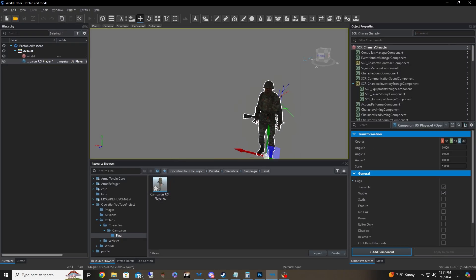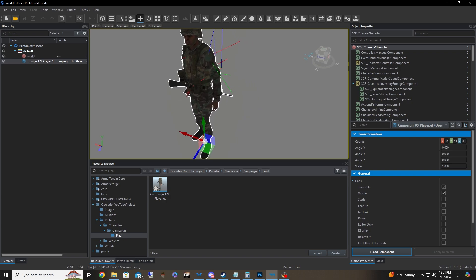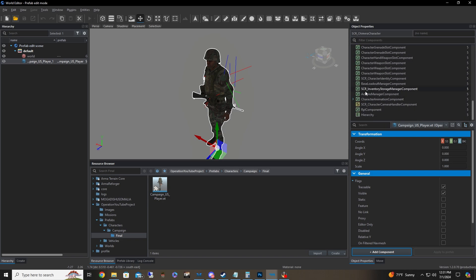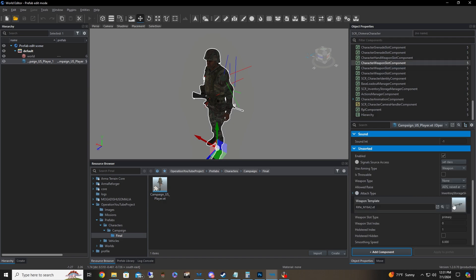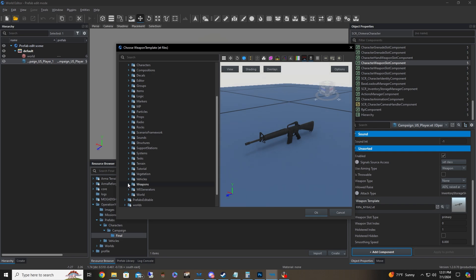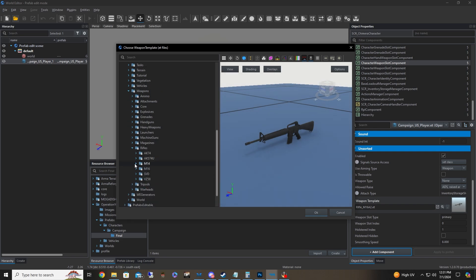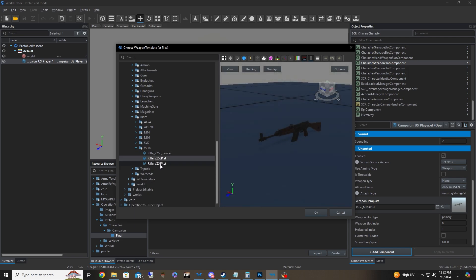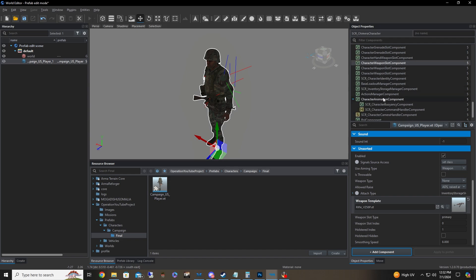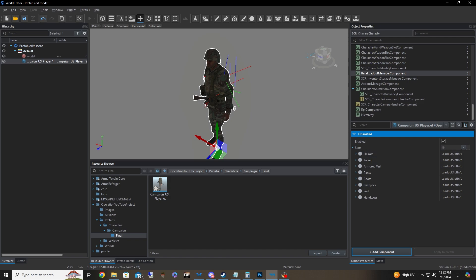I've got a lot of vanilla stuff on just for the sake of the lesson. You're going to be looking on the right side — there's a lot going on, but you can disregard the first half. We start at the very bottom, looking for the Base Loadout Manager component and the weapon slots. Let's say we don't want an M16A2 — let's give them a VZ48 instead. So now they've got a nice little AK.